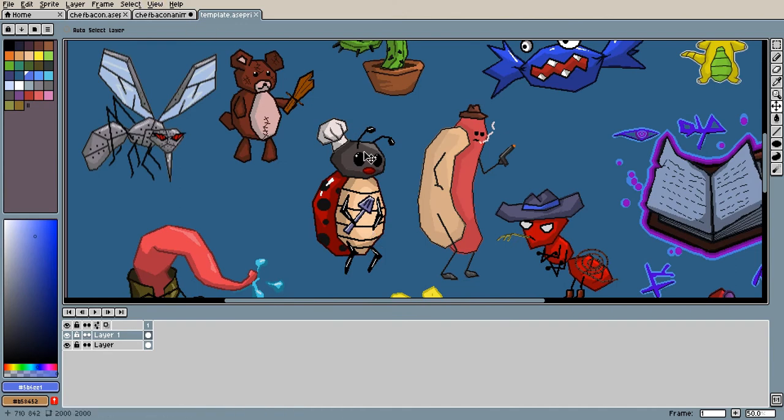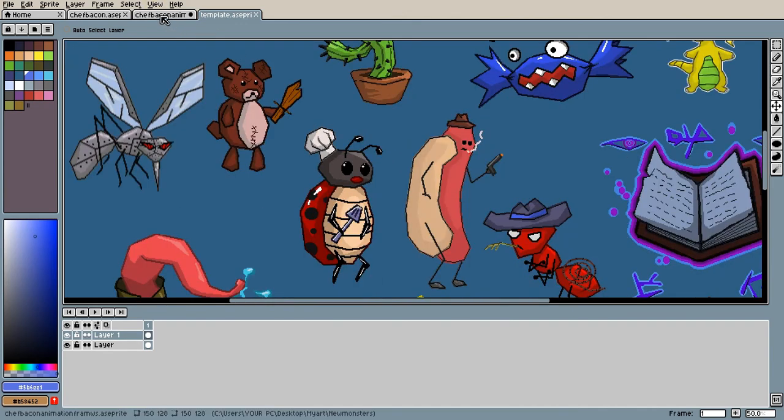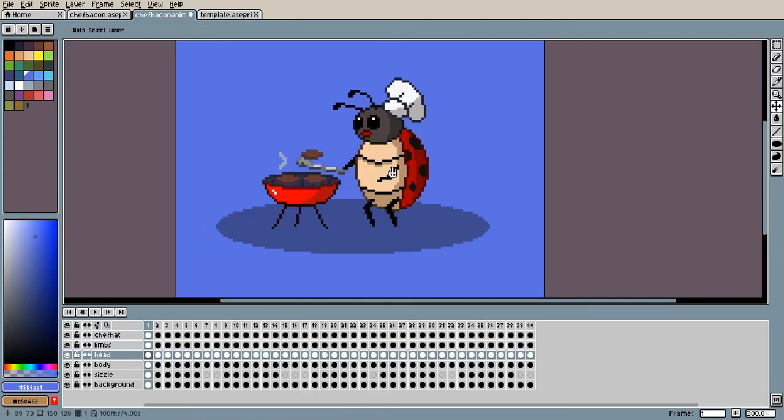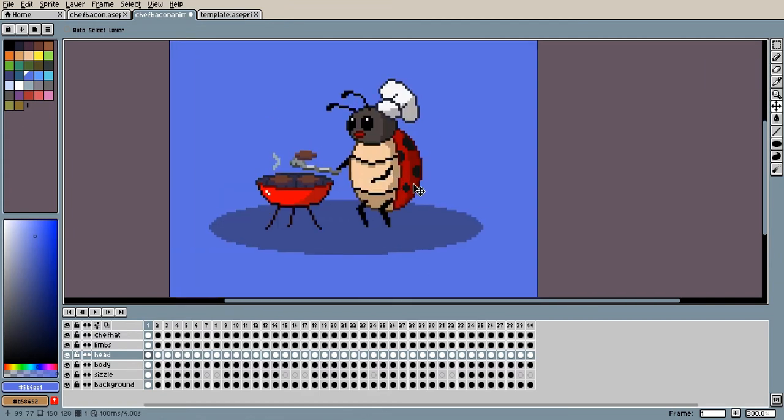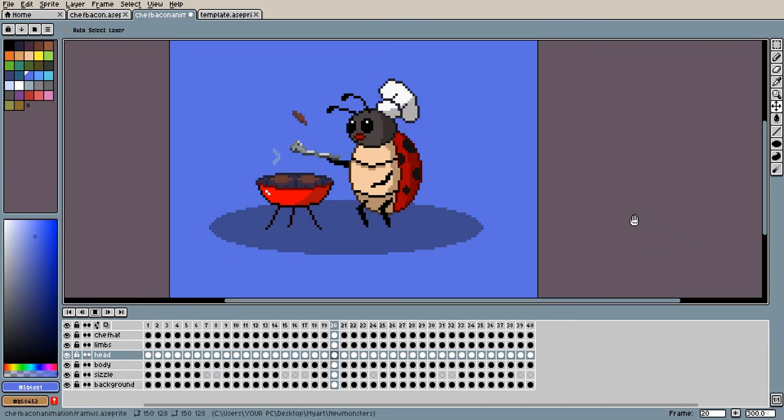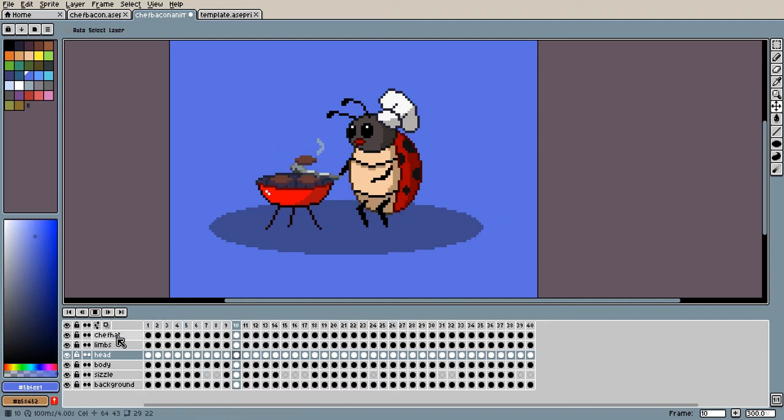Yeah, the style of the art is way different. I decided to go for a more pixelated style, and this is what I came up with. Let's check it out. As you can see, he's making some lovely hamburgers and it loops.